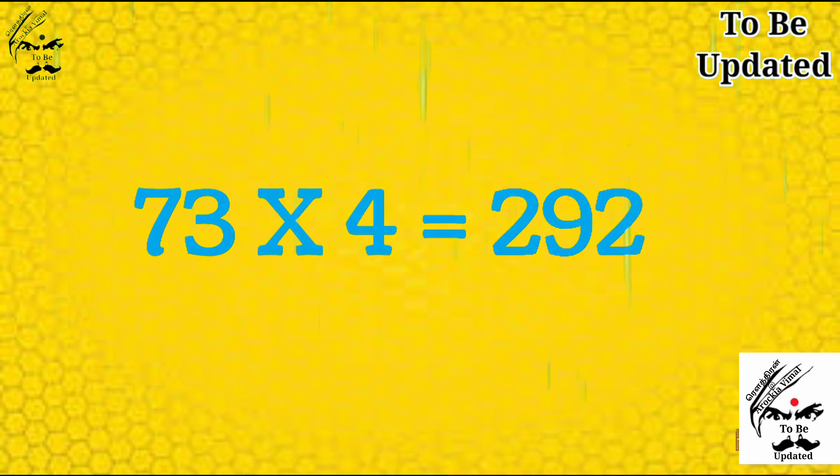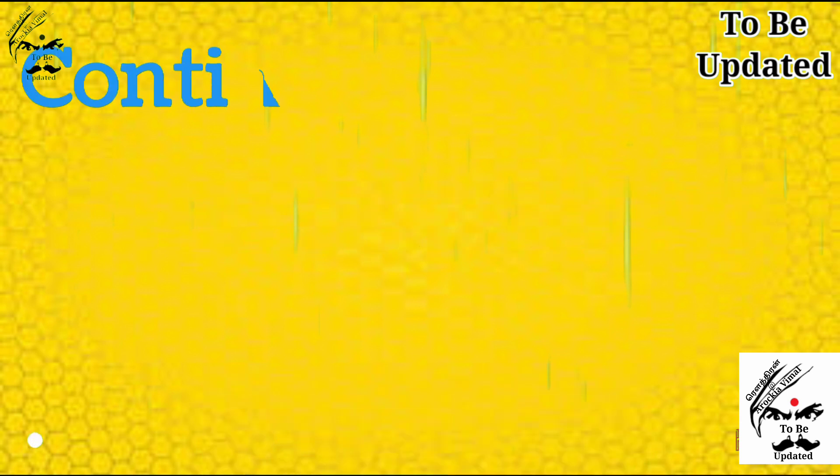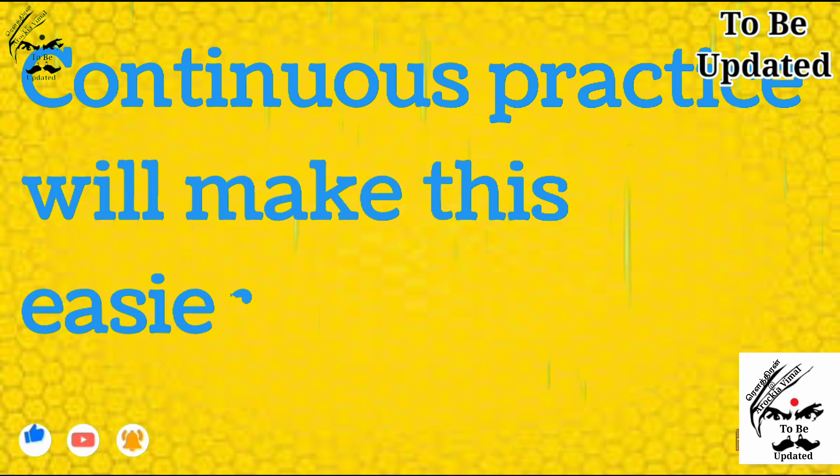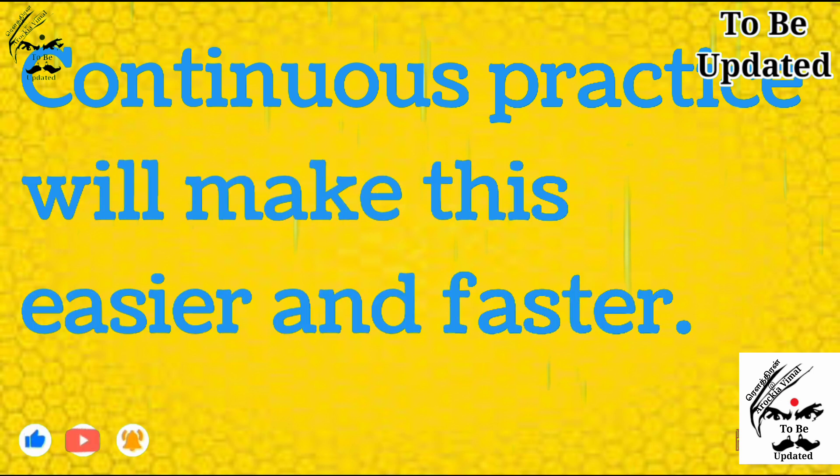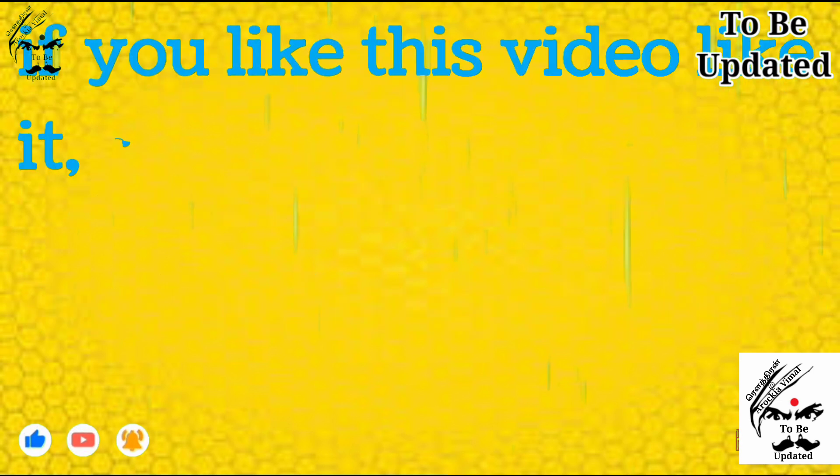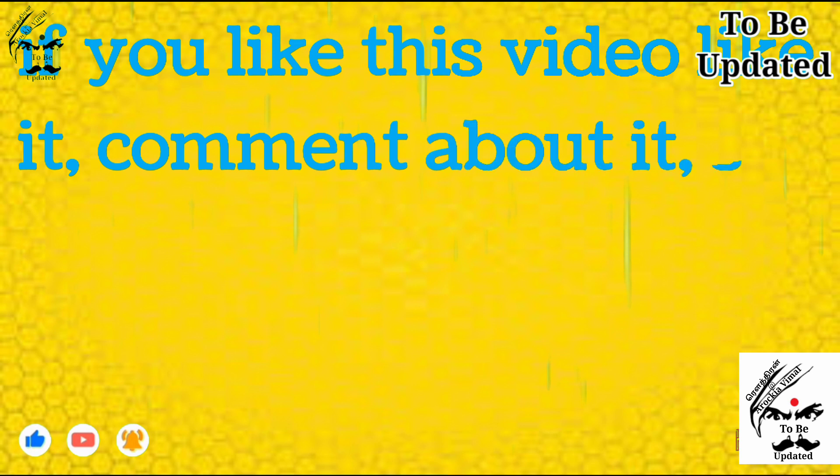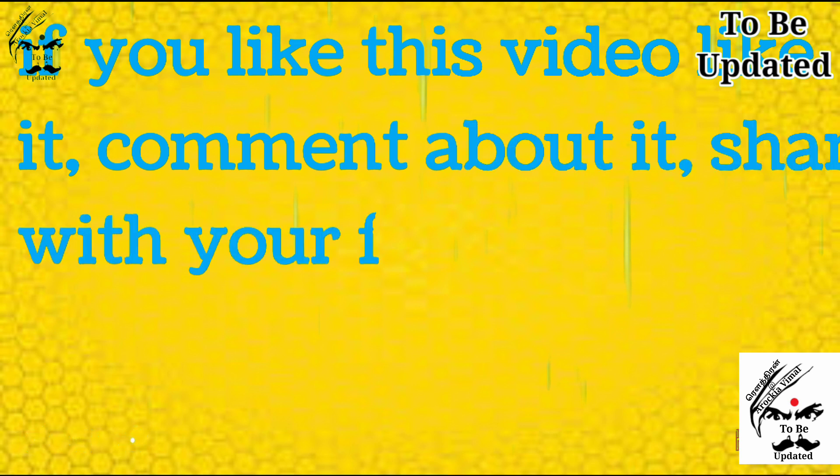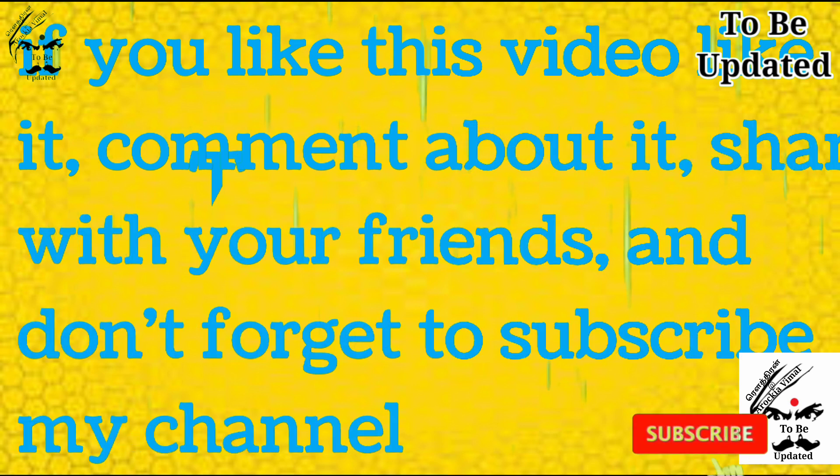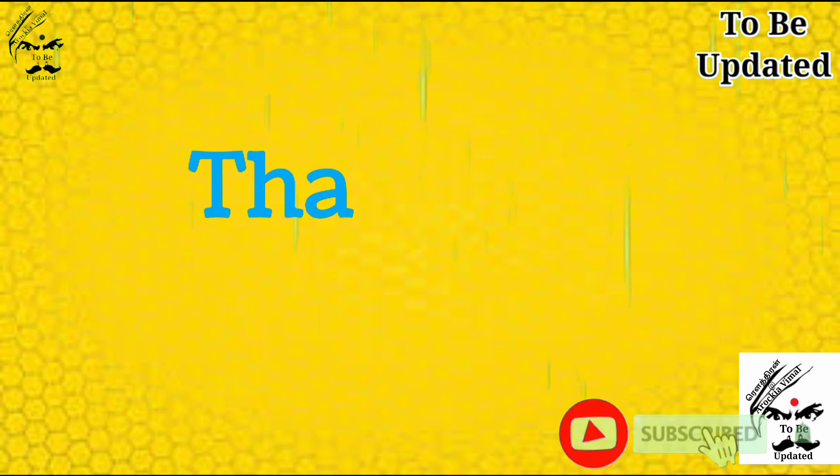Really the continuous practice will make this easier as well as fast. So take continuously practice it well. If you like this video, like it and comment about it and share with your friends and don't forget to subscribe my channel. We will meet you in next video. Thank you.